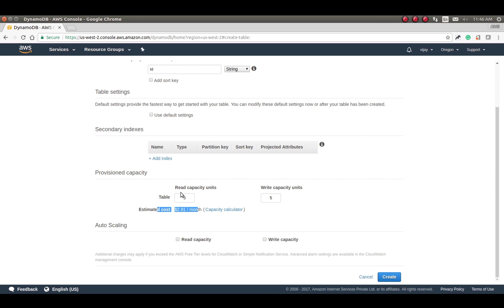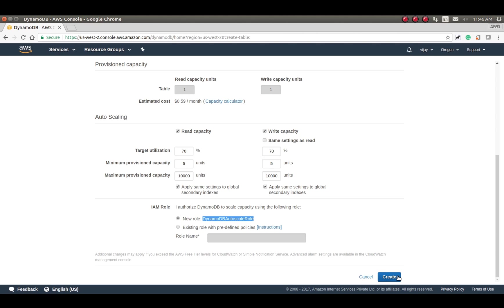If you want to give auto scaling, it will show the utilization configuration for auto scaling and define the default role for auto scaling. You can also specify your existing or created role based on your configuration. Here we are going with the default. So let's create the table — it's creating now.